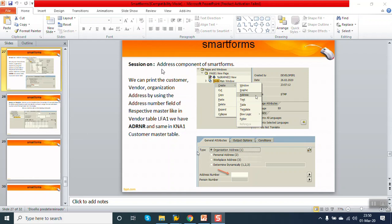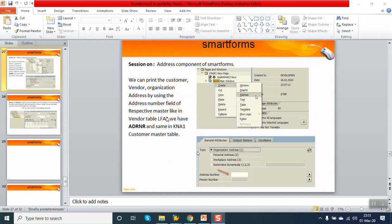Hi, in this session we will see the address component of a smart form. When you right-click on the window, you can see there's an option as address. So we can print the address of a customer or a vendor or organization by using the address number field of the respective master.